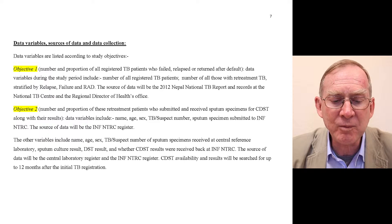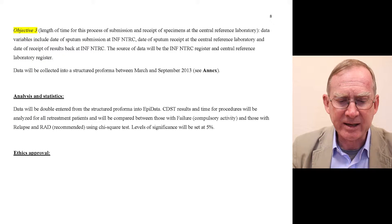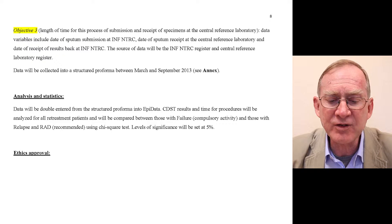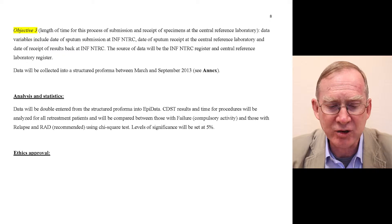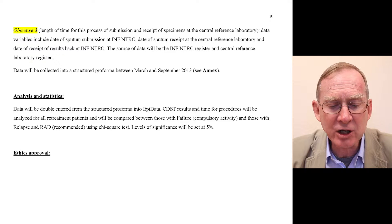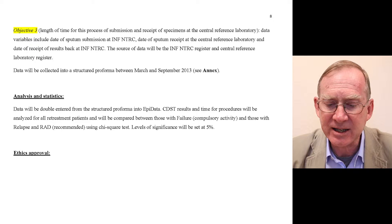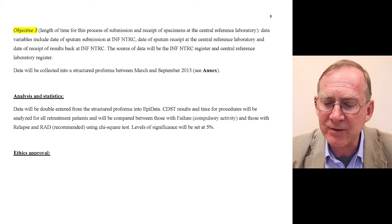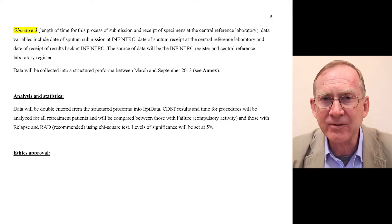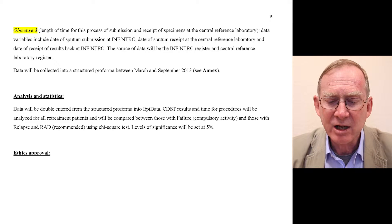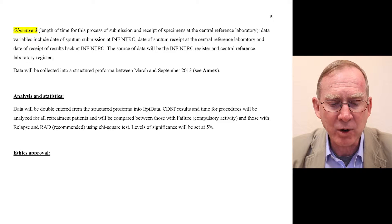CDST availability and results will be searched for up to 12 months after initial TB registration. Objective three covers the length of time for submission and receipt of specimens at the central reference laboratory. Data variables include date of sputum submission at INF-NTRC, date of sputum receipt at the central reference laboratory, and date of receipt of results back at INF-NTRC. The source of data will be the INF-NTRC register and the central reference laboratory register.